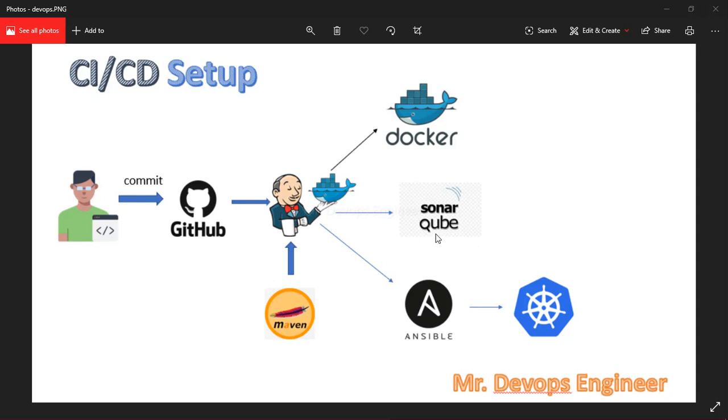We are using SonarQube for static code analysis to check code duplication and code coverage. Ansible is used as a configuration management tool, and Jenkins integrates all these DevOps tools.